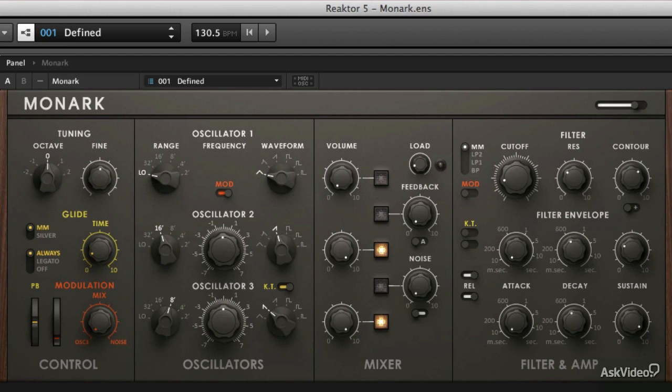We're going to talk about analog synthesis in general, how to get MONARC up and running, how to set it up to really take advantage of your particular MIDI and audio setup, whatever that may be.